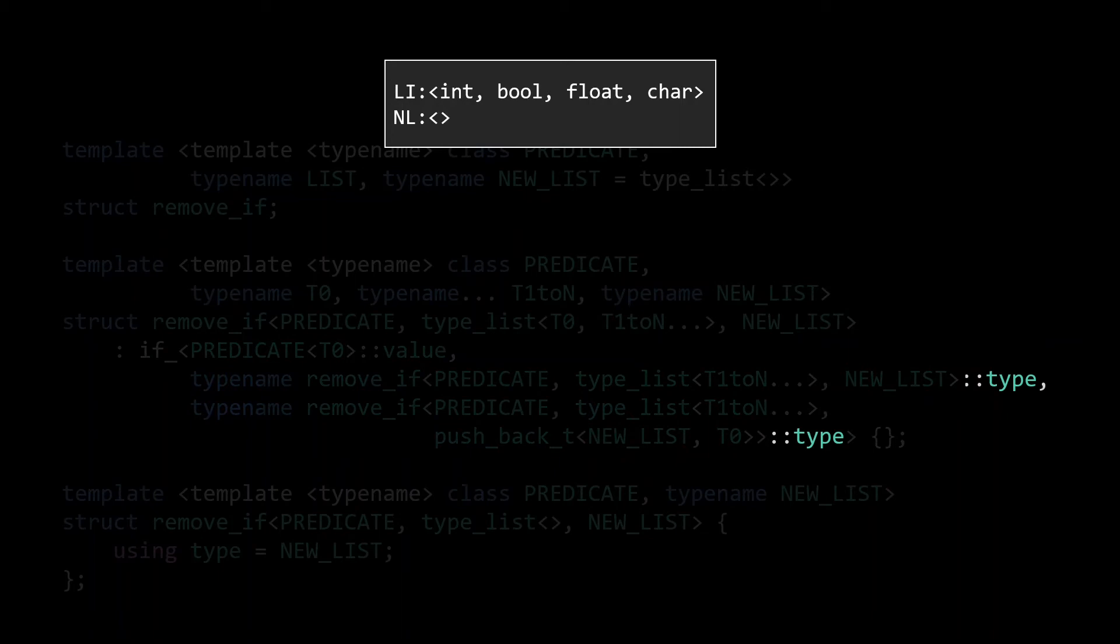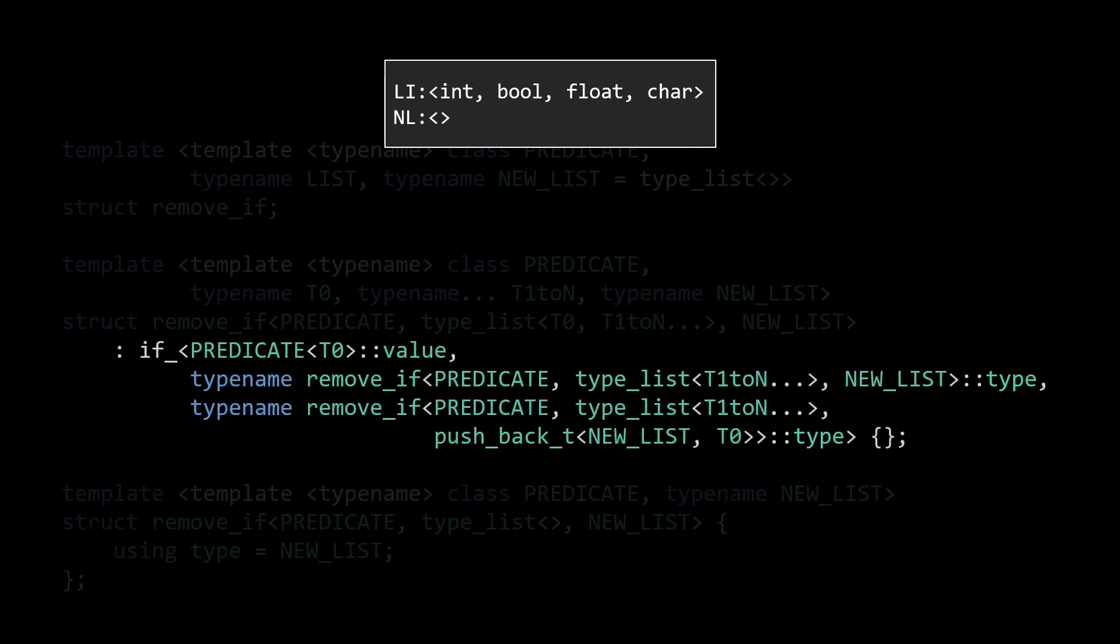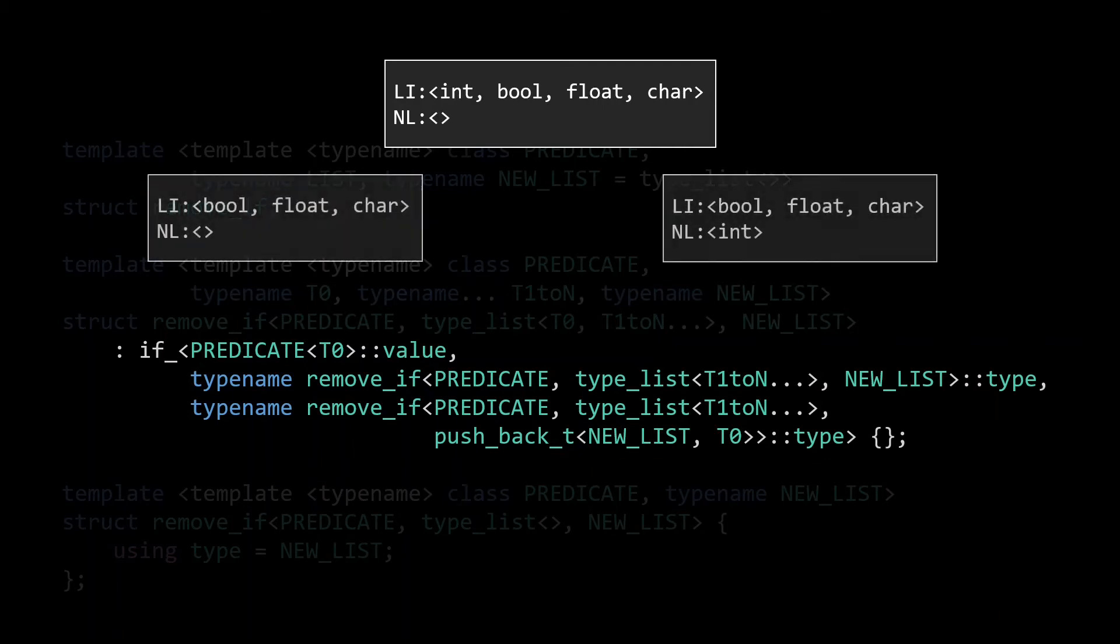For both of these remove_ifs, we request a type member in order to get the correct parameter for the parameter pack of our if_. What this means is that in order to instantiate remove_if for our list of int bool float char, we need to instantiate the if_ from which we inherit, and to do that we need to instantiate two more remove_ifs, including their type member. Which leads to another round of inherited ifs and remove_ifs. One for the case where we remove the int and one for the case where we keep it, and hence added to the new list.